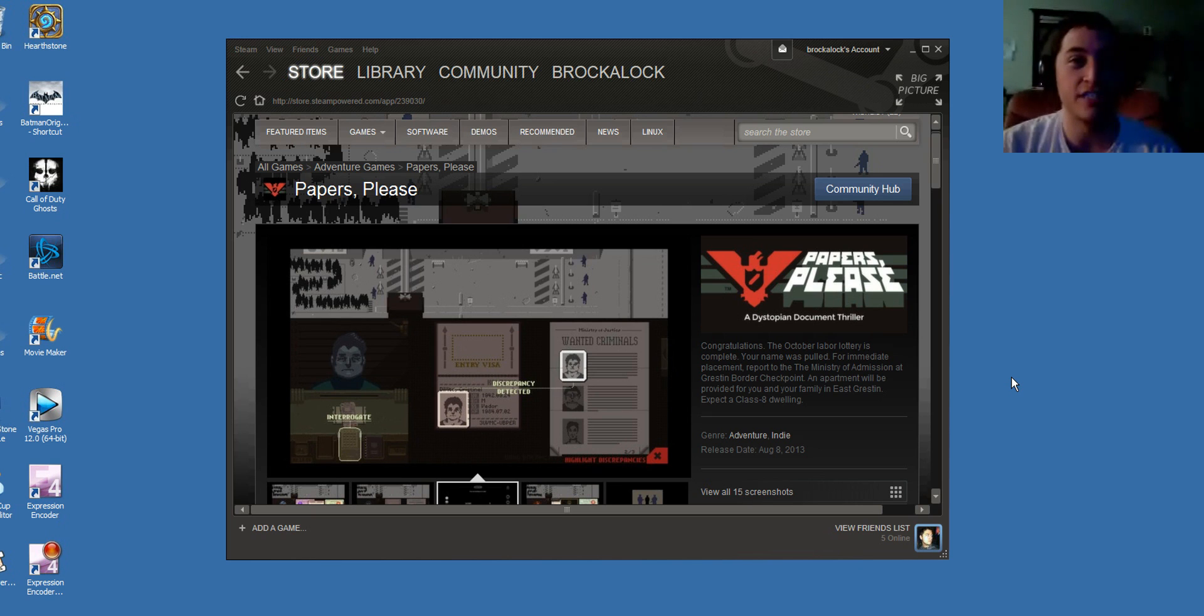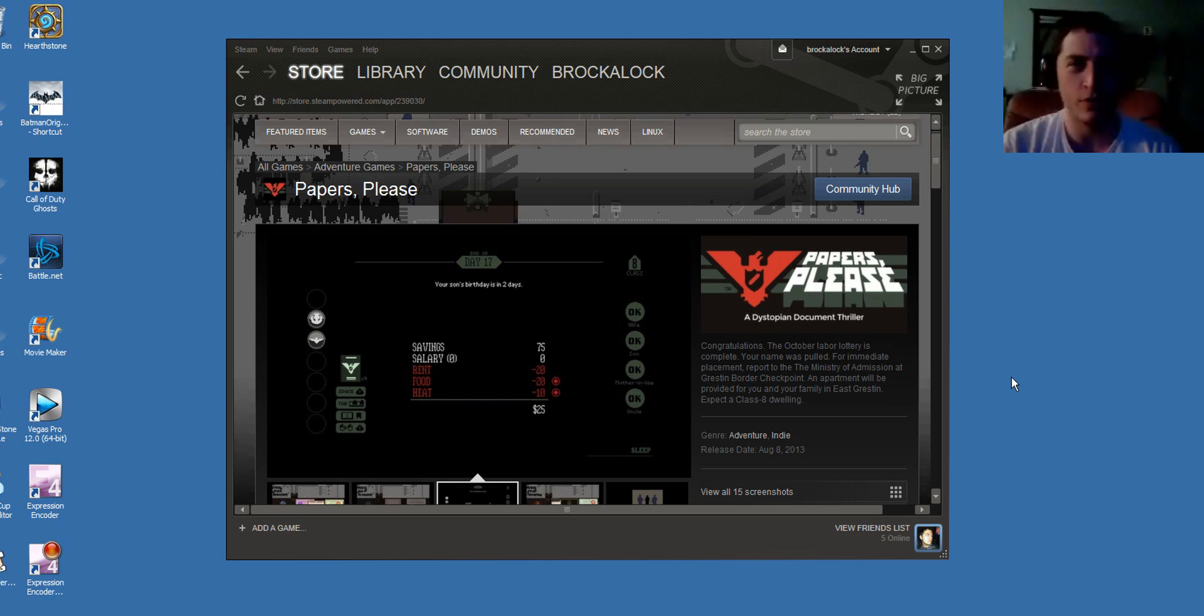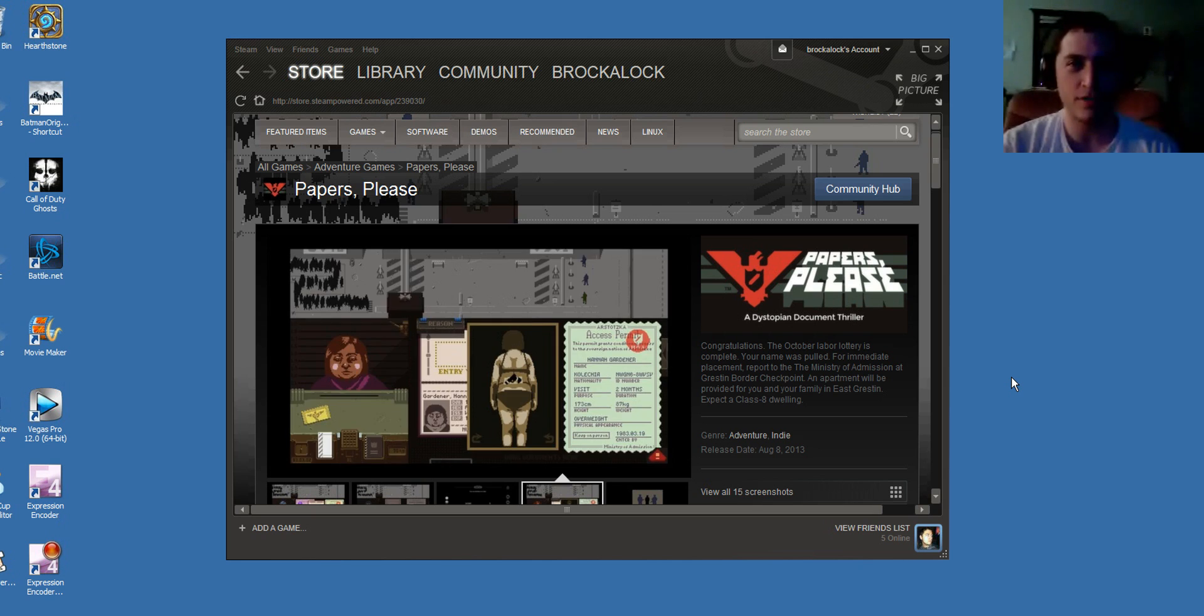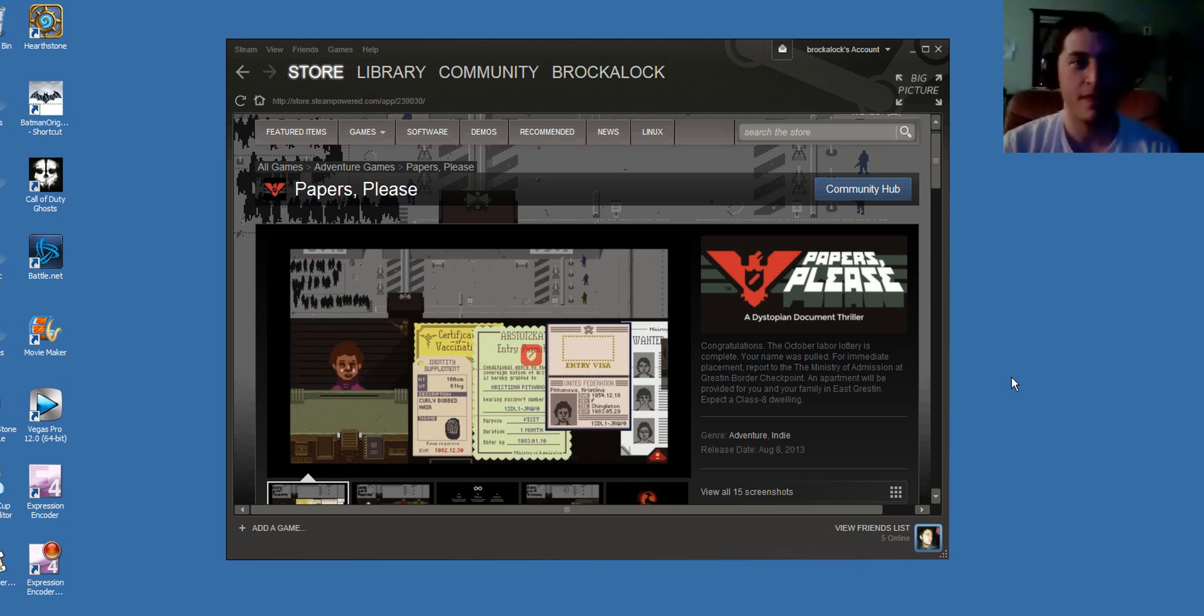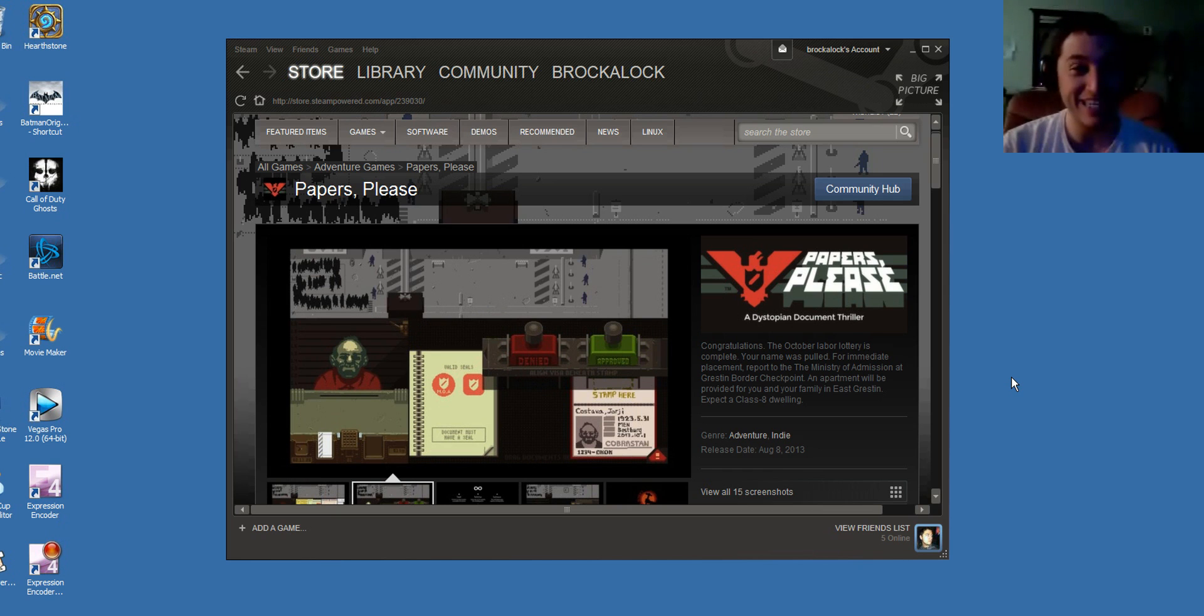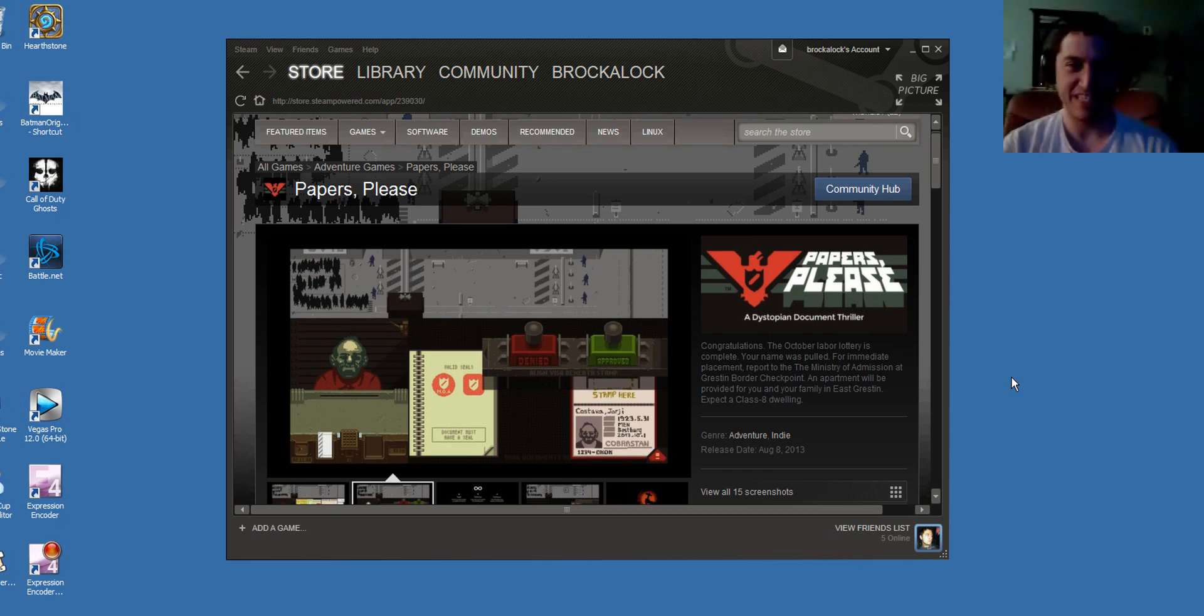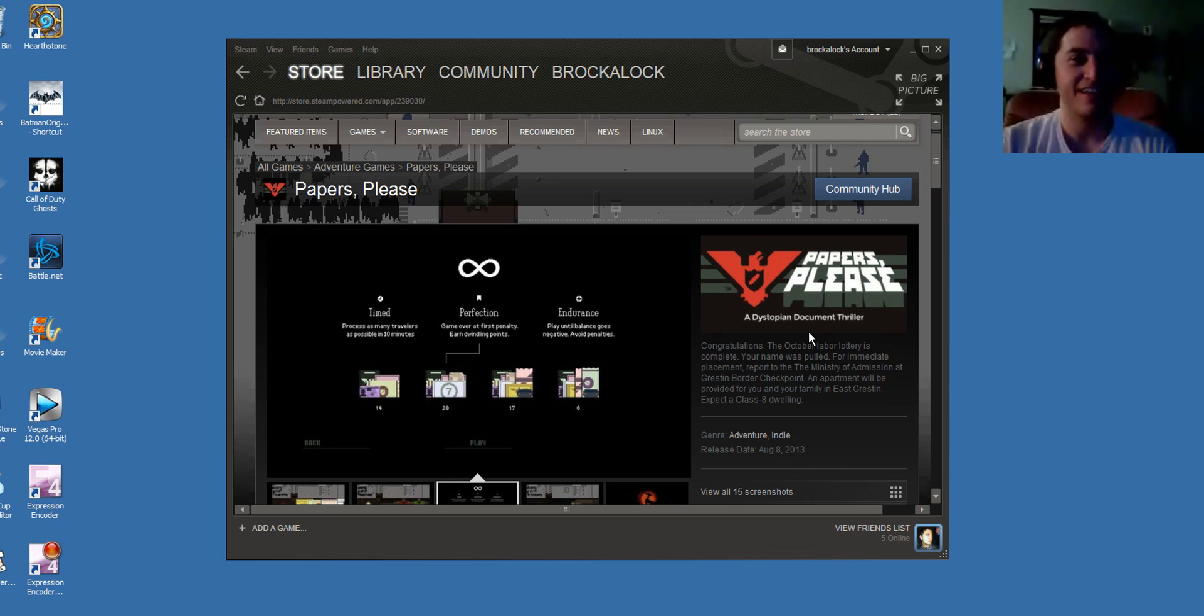It says, Congratulations. The October labor lottery is complete. Your name was pulled. For immediate placement, report to the Ministry of Admission at Greston Border Checkpoint. An apartment will be provided for you and your family in East Greston. Expect a Class 8 dwelling. And I'm like, okay, gotta play it. Don't know what that means, if they're talking to me, or if that's me saying that to someone. I don't know. I'm gonna find out, though.